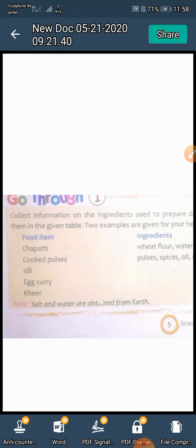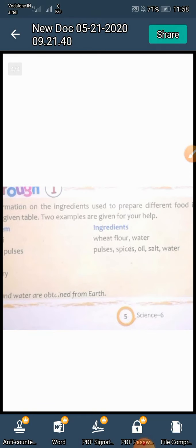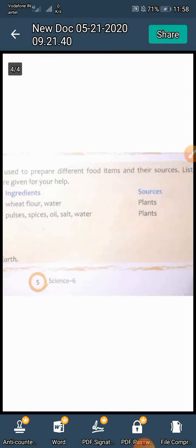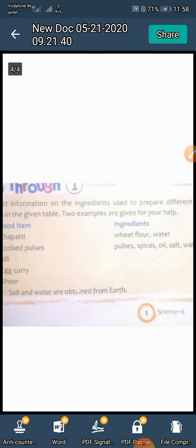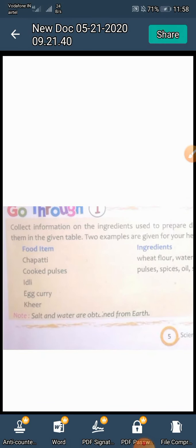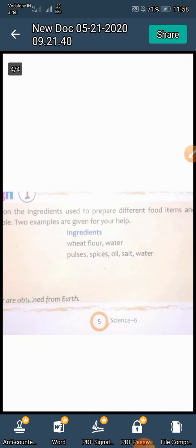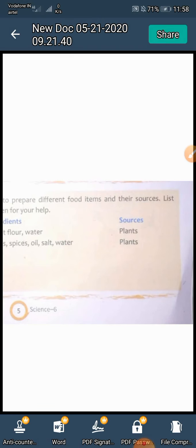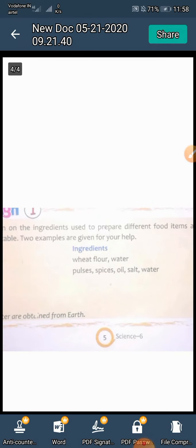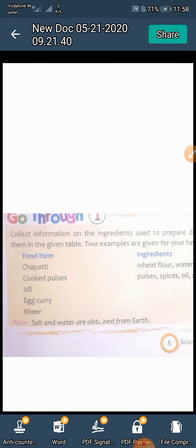Number one food item: chapati — ingredients: wheat flour and water — sources: plants. Number two food item: cooked pulses — ingredients: pulses, spices, oil, salt, and water — sources: plants.